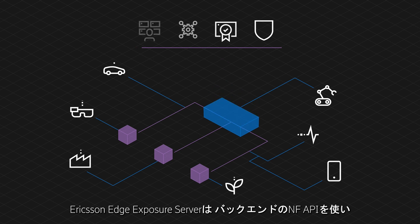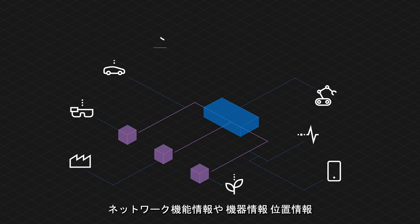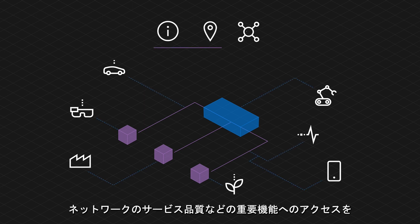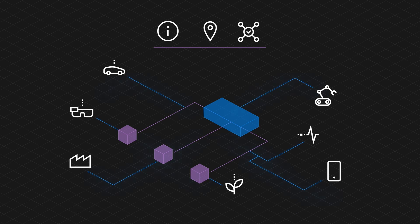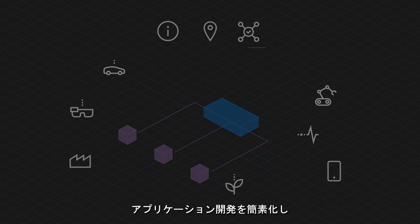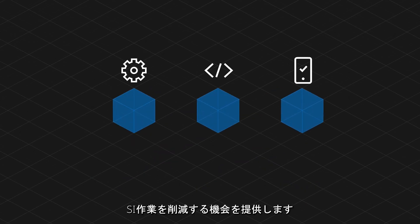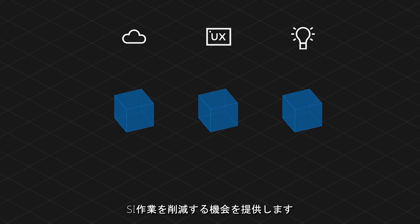Ericsson Edge Exposure Server provides edge application access to network capability information and important functions such as equipment information, location, and network quality of service, leveraging NEF APIs at the backend. Harmonized service APIs offer an opportunity to simplify application development and reduce system integration work.